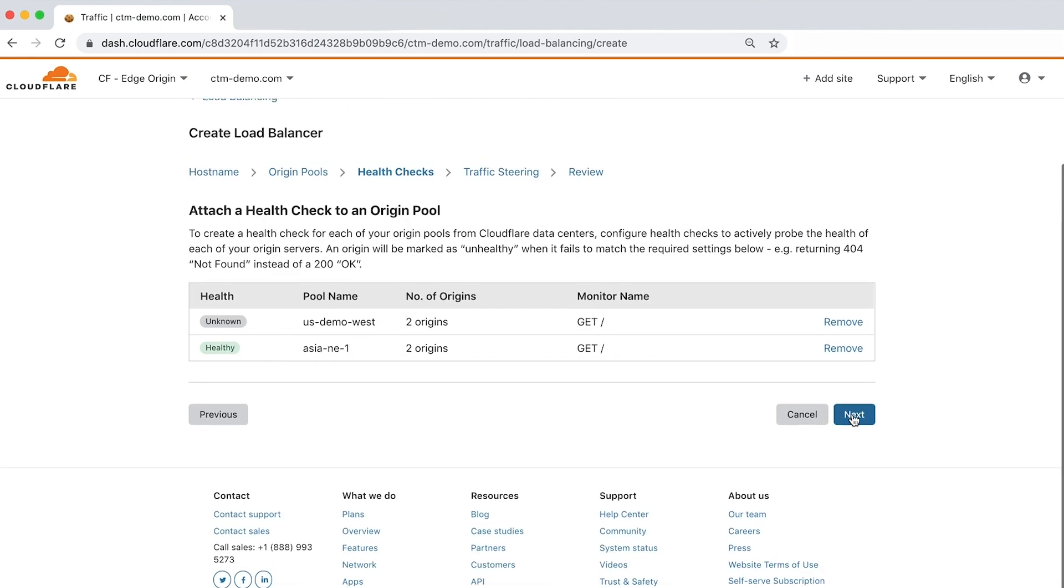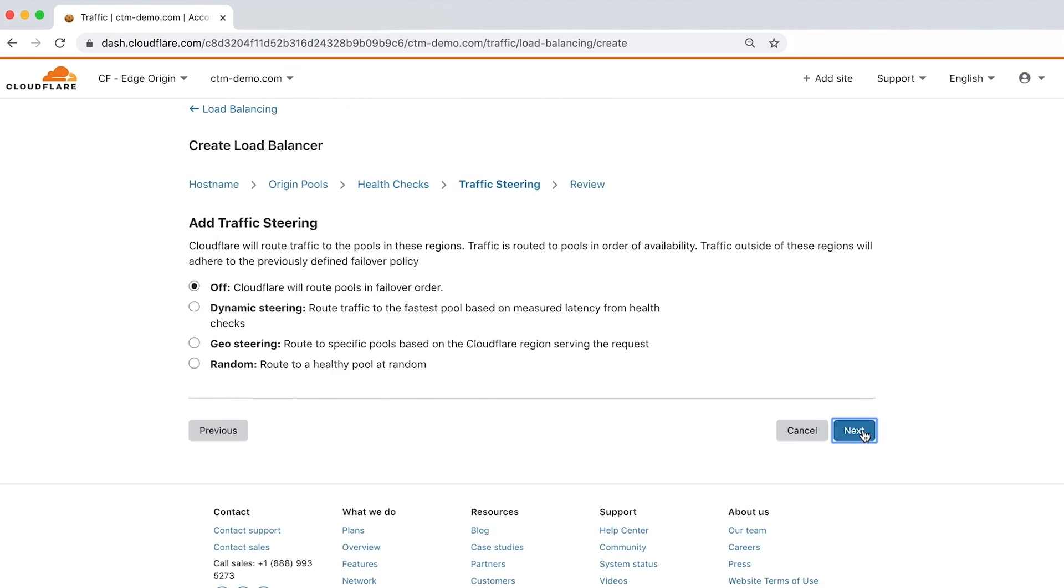Clicking next moves to the final step: configuring traffic steering, which allows you to easily set up load balancers for any origin, no matter where they're hosted. Traffic steering controls how traffic is routed to the pools associated with your load balancer. There are four options: